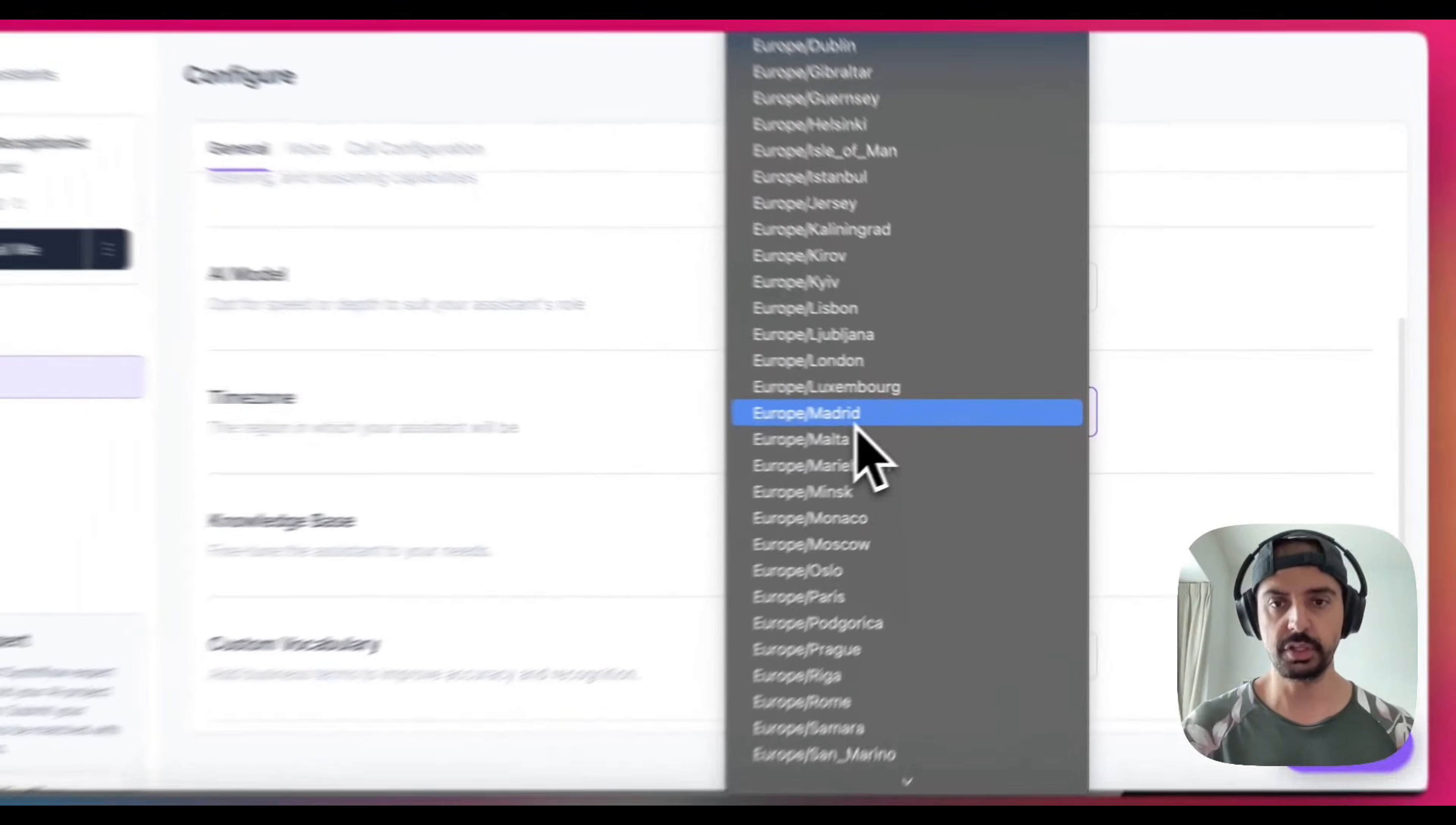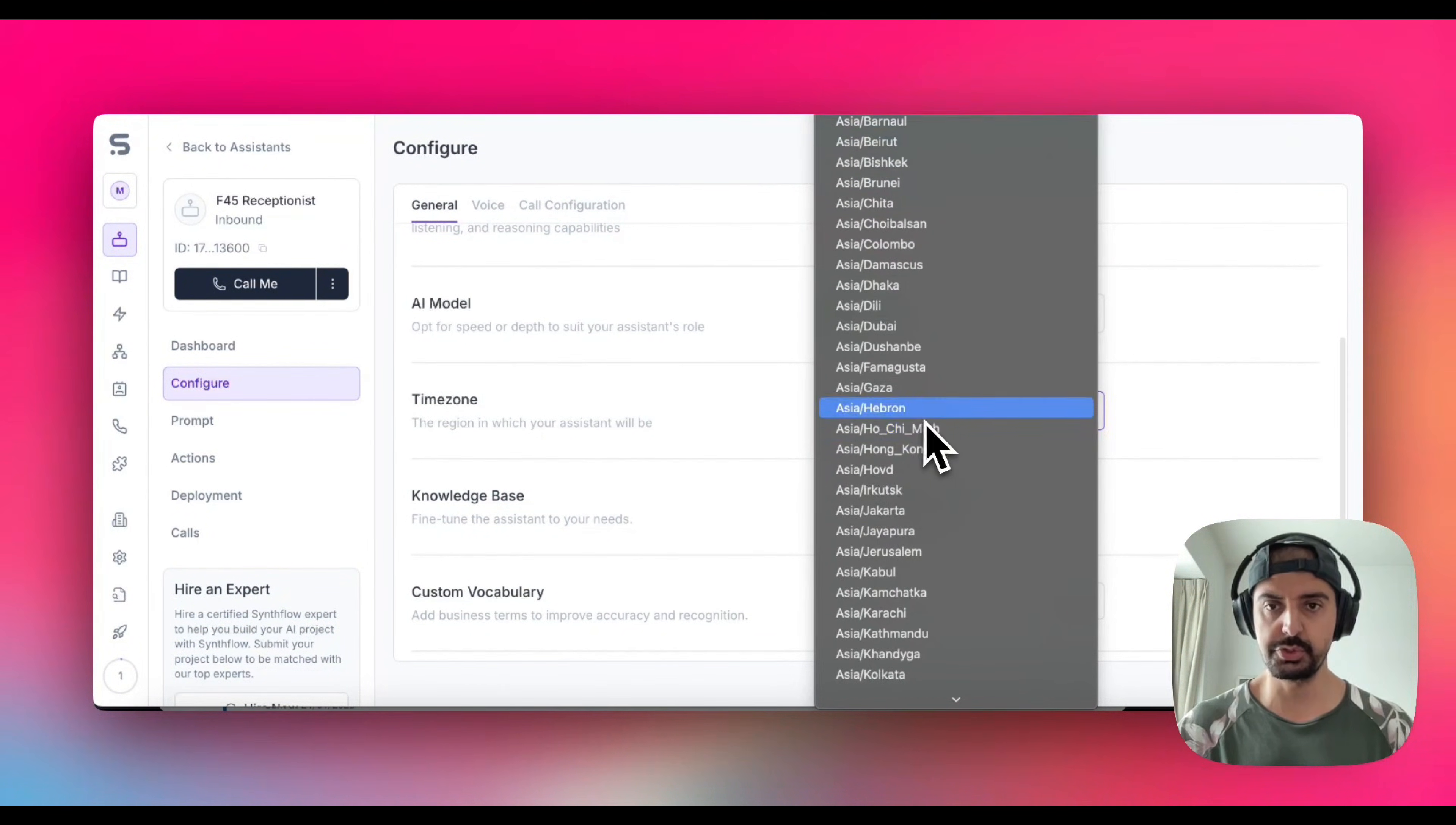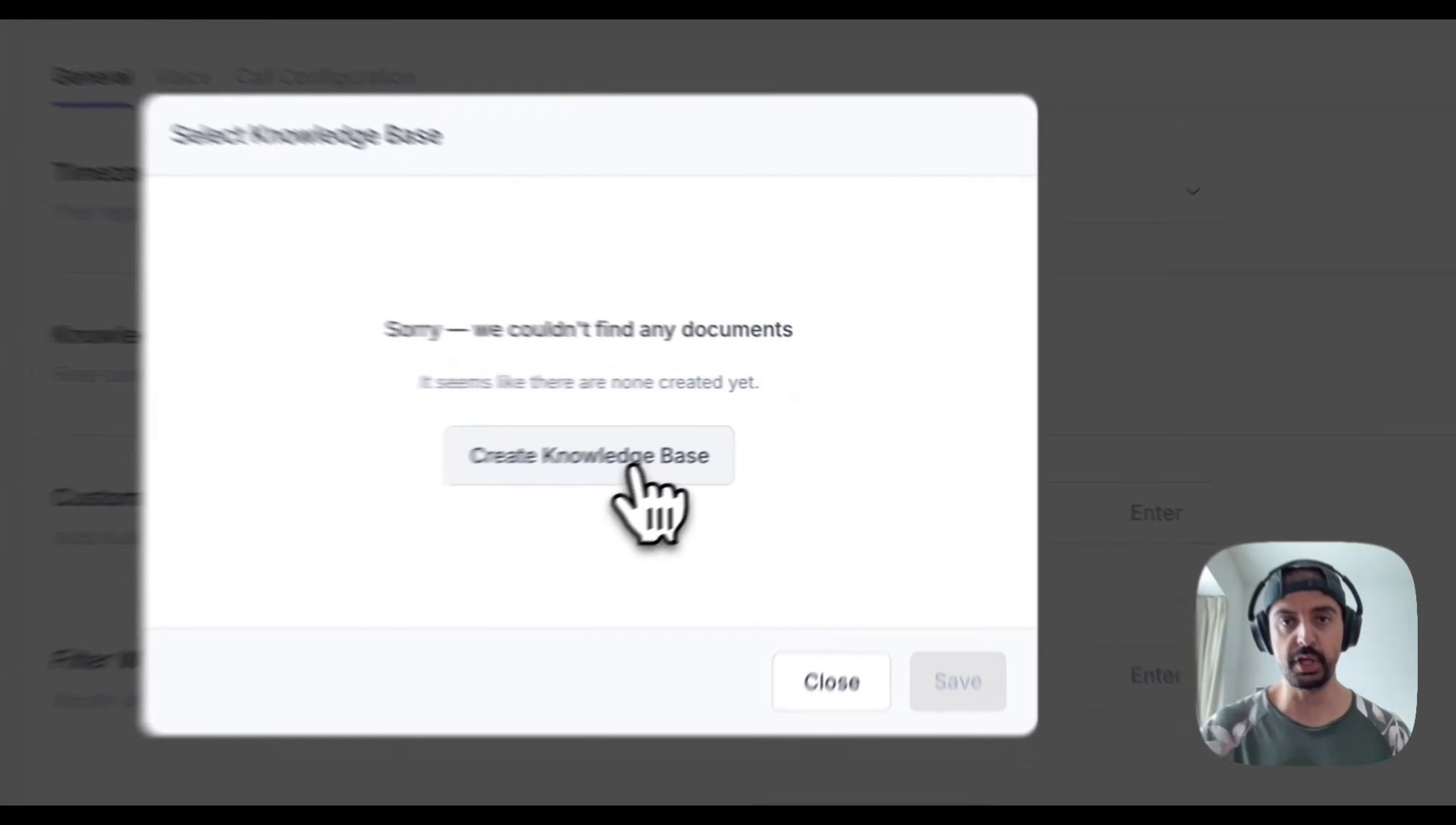I'm just going to leave it at the 4o Mini. The timezone, just set it to whatever timezone your client is in. For this I'm going to select whatever's the closest to Singapore, which is Hong Kong. Hong Kong and Singapore is the same timezone as China and Perth, West Australia.